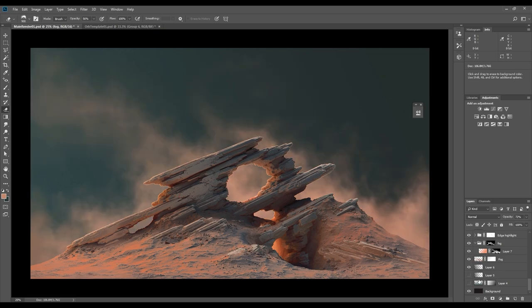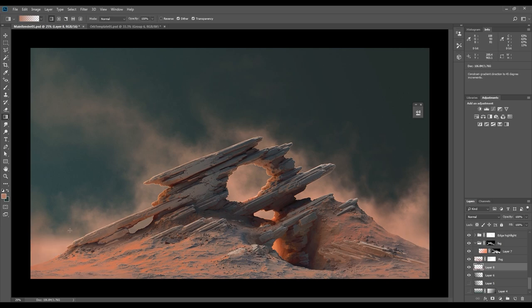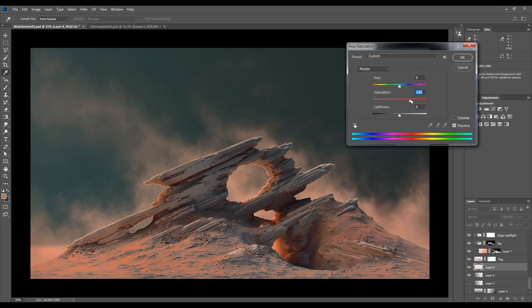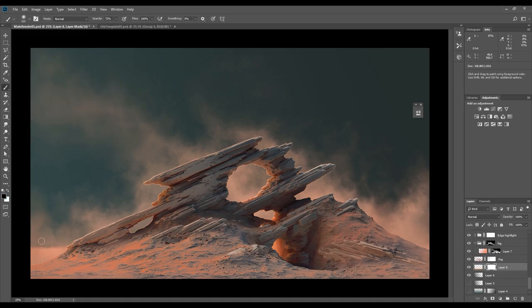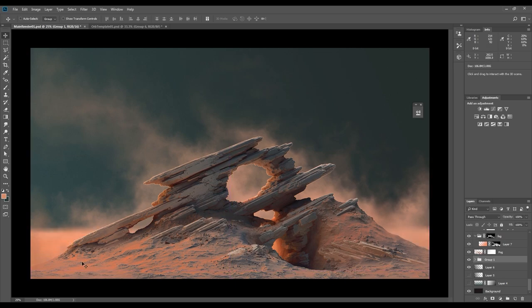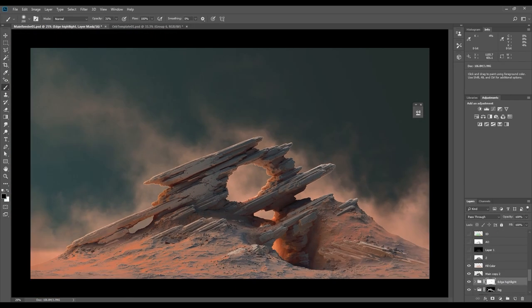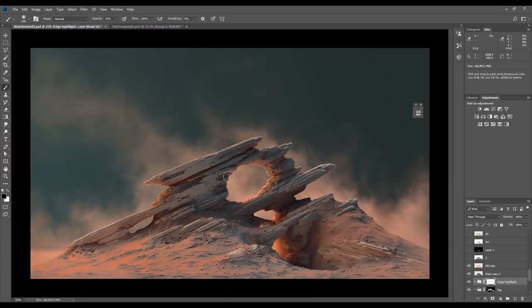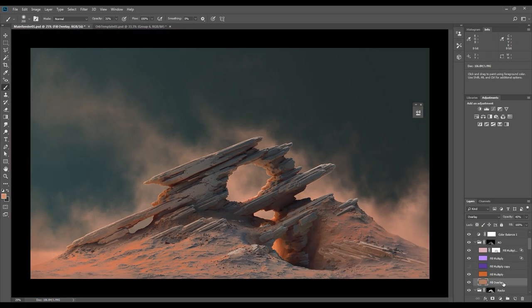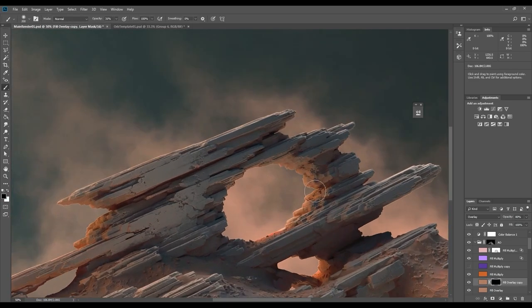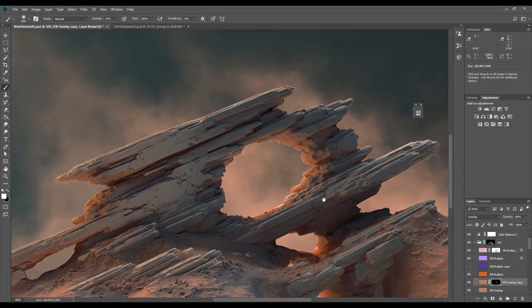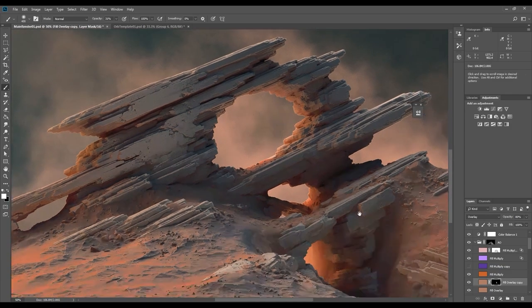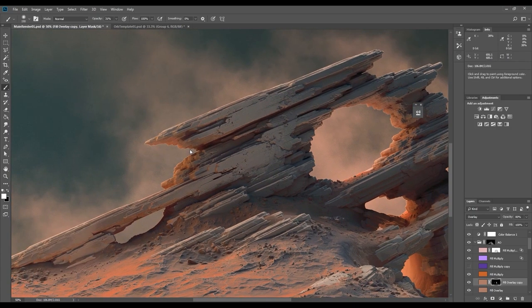Duplicating the rocks ambient occlusion color layer and also adding a black mask to it. With this layer I can now paint with white in the mask on areas I want to brighten or highlight.